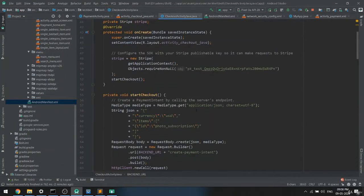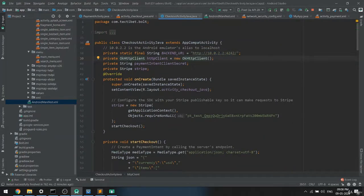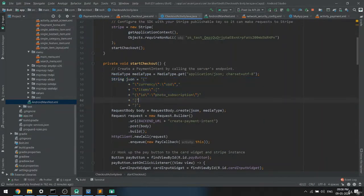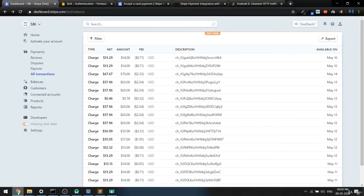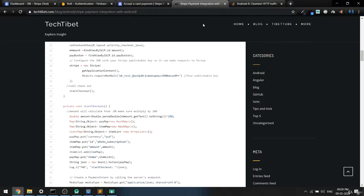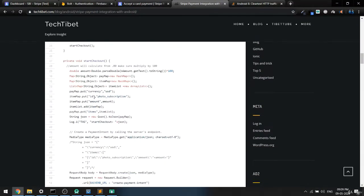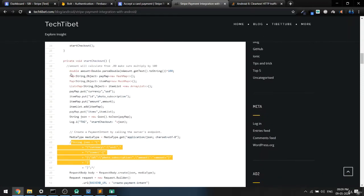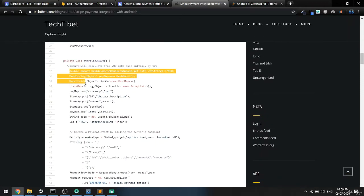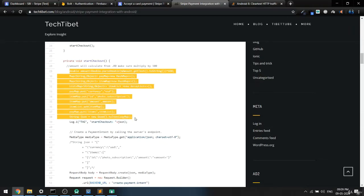To do so, come to your checkout activity. Instead of passing this JSON value directly, we can pass our own value. You can change the currency type as well. I already have a code block ready where I'm passing all this data — amount, type, and more — inside a map.